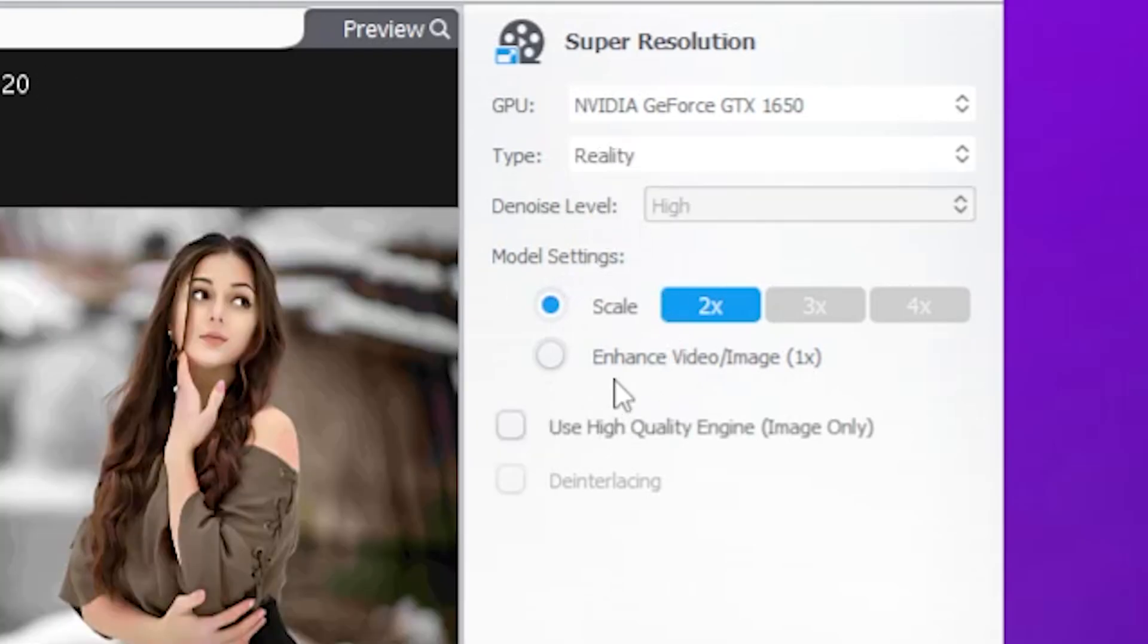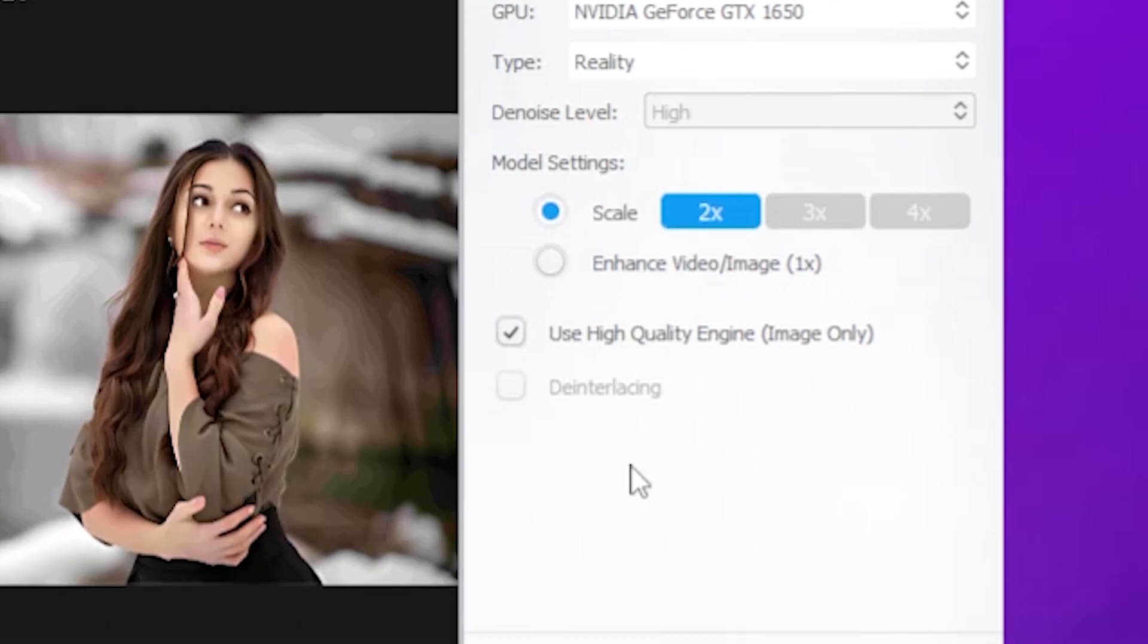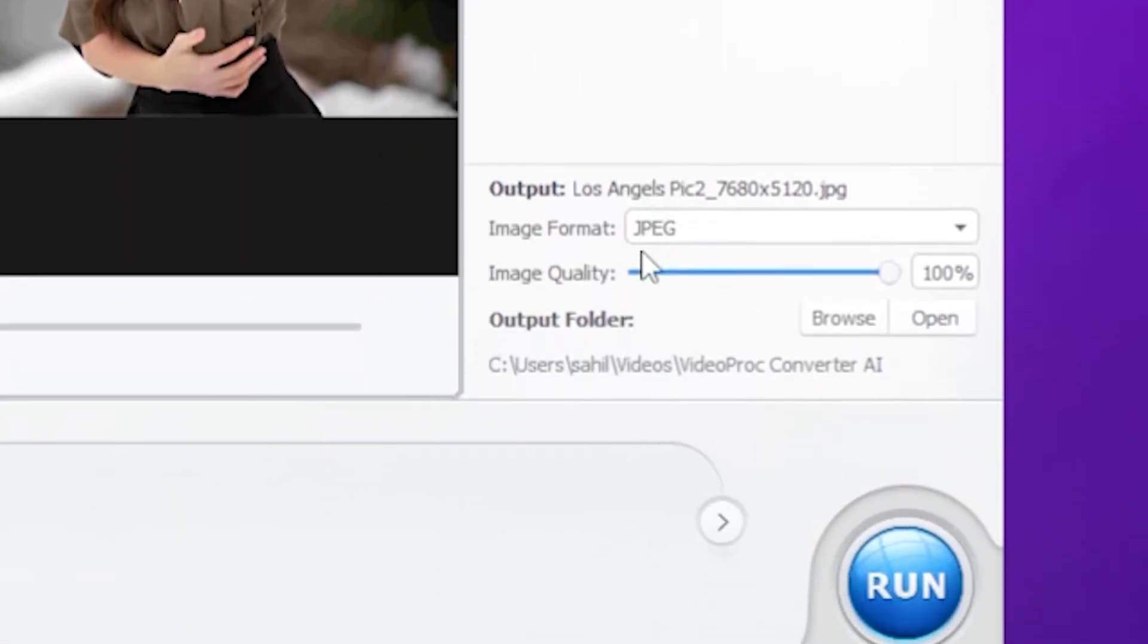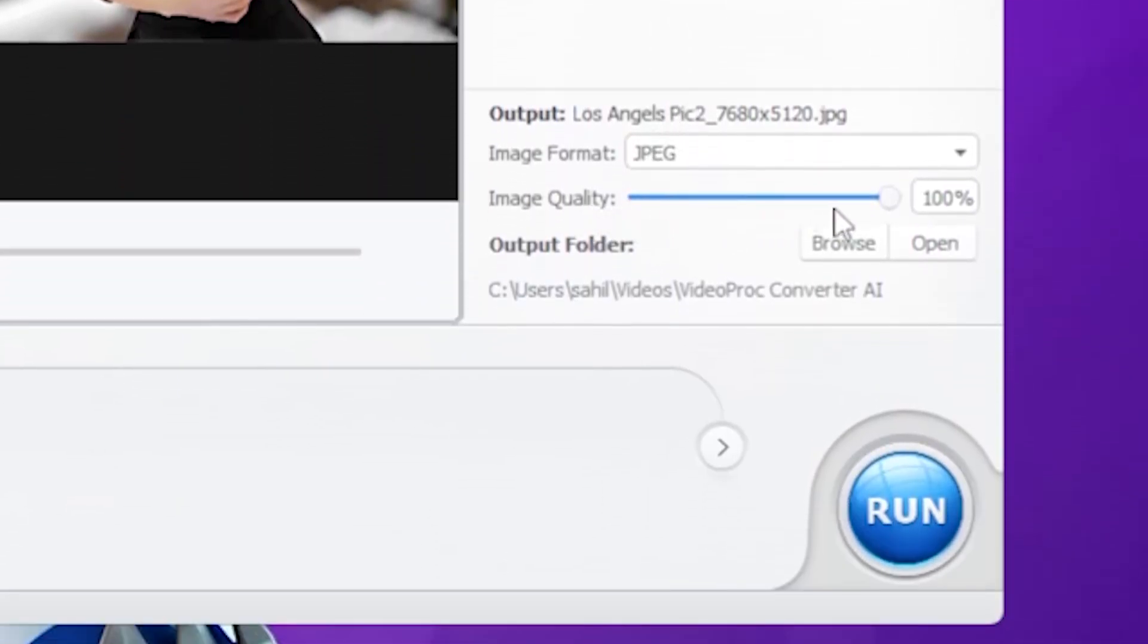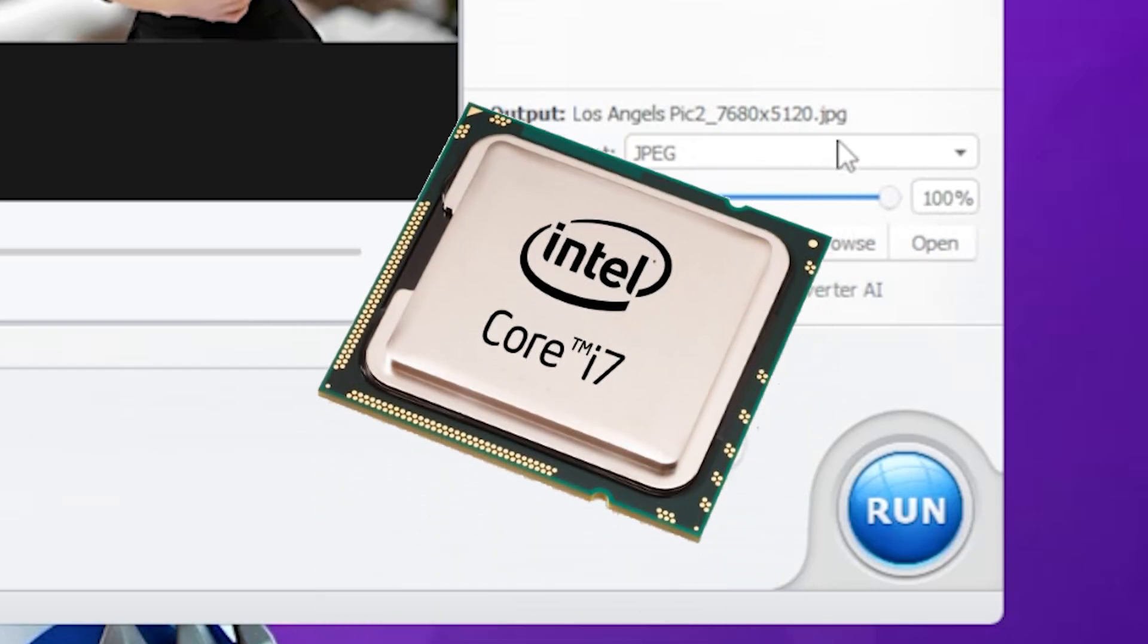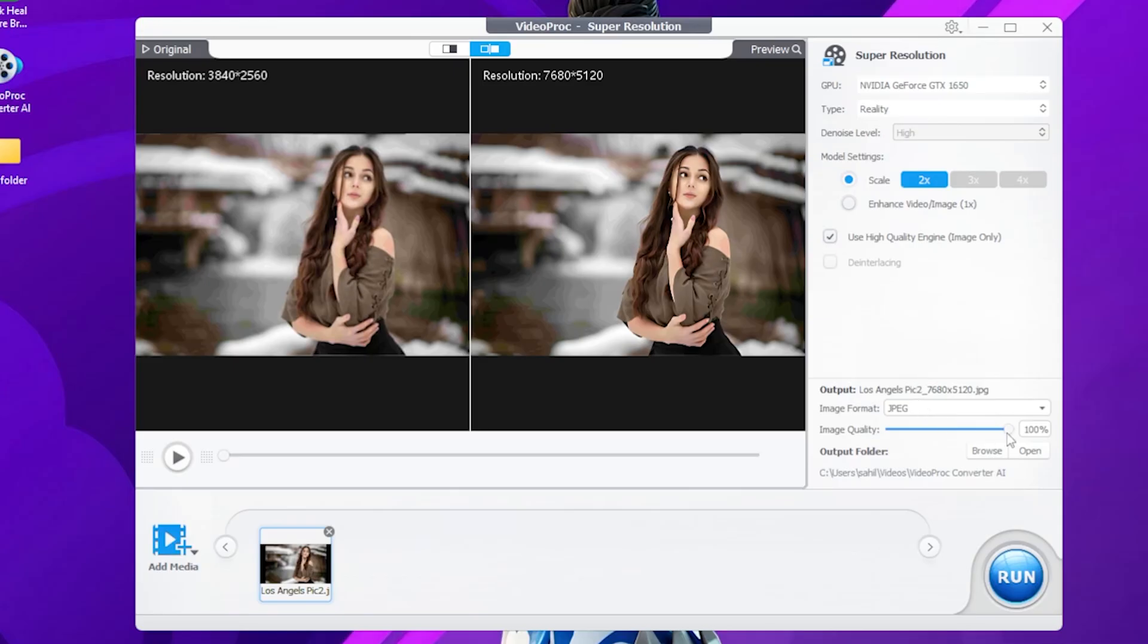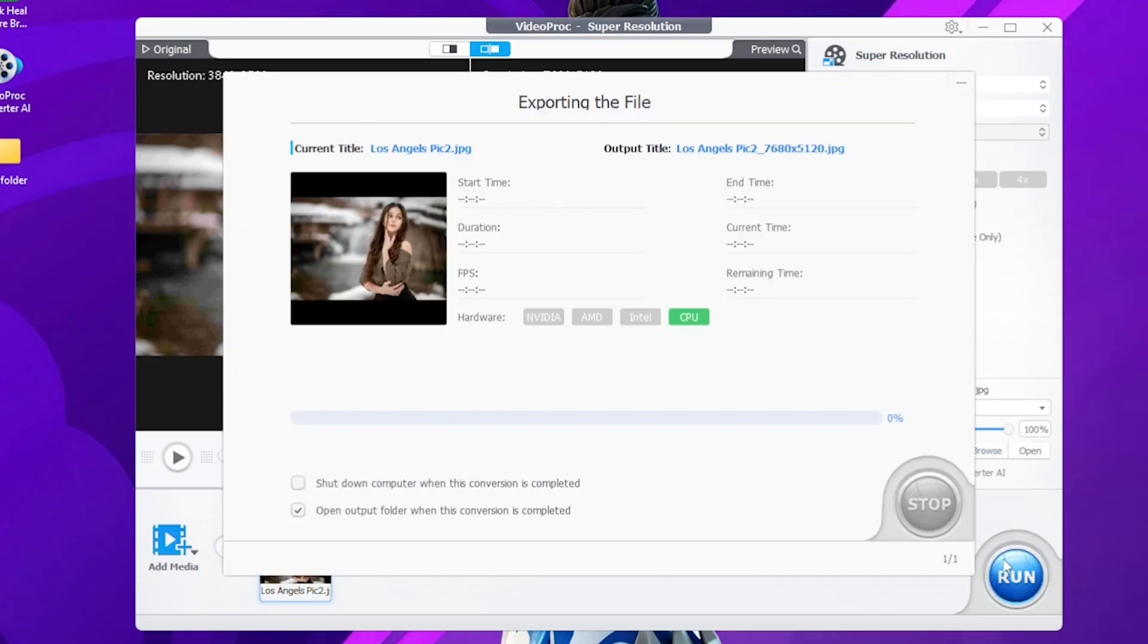And as you can see, for the denoise level, I suggest you switch it always to high for better results. And checkmark this option, Use high quality engine, Image only. Lastly, here you will see this image quality option. I suggest you keep it at 100%. But if your computer, I mean if your PC has a low-power CPU, then this picture will take lots of time to export.